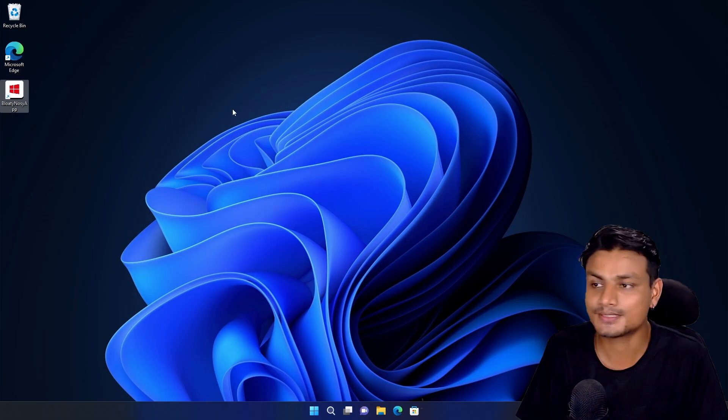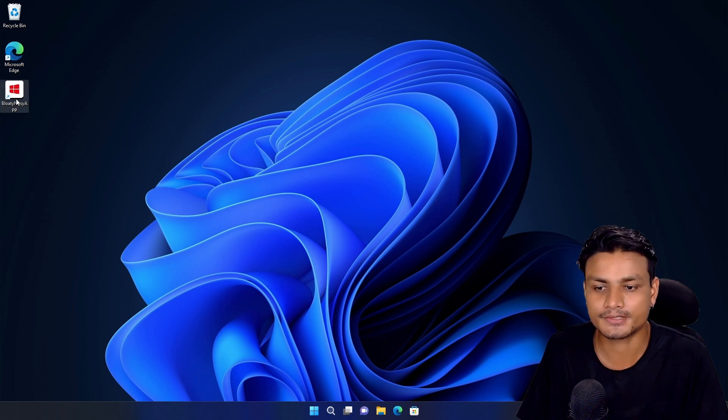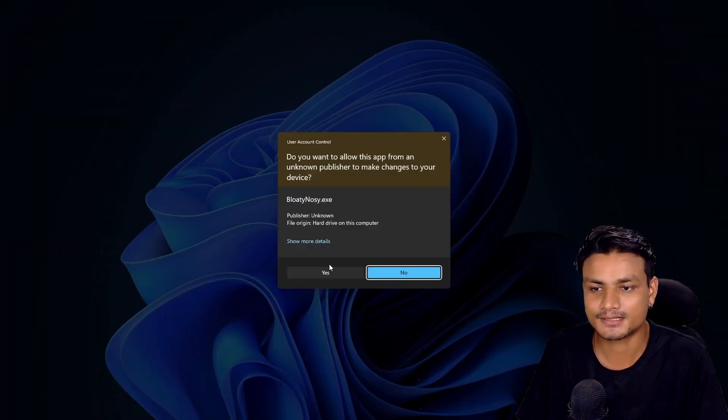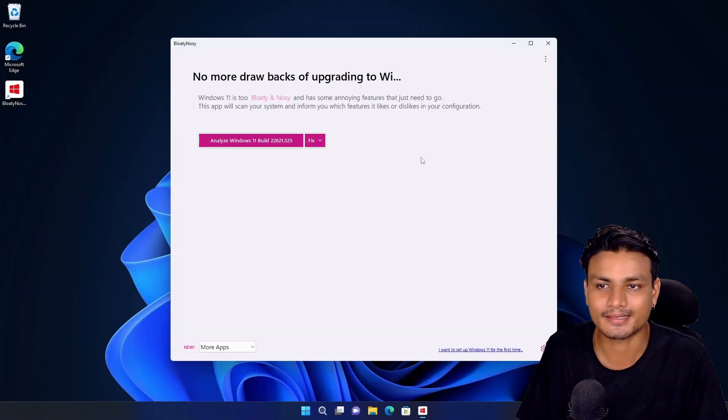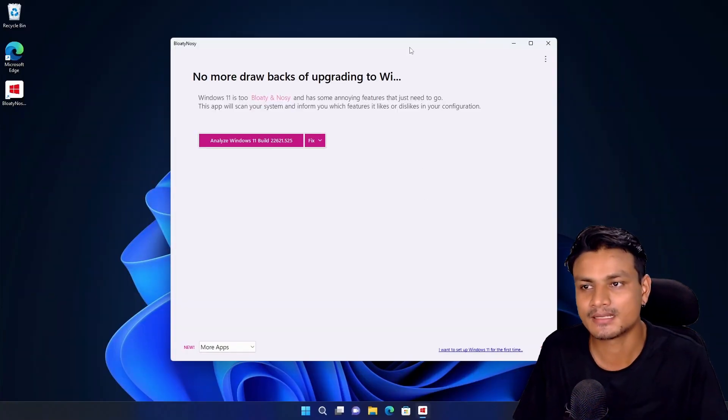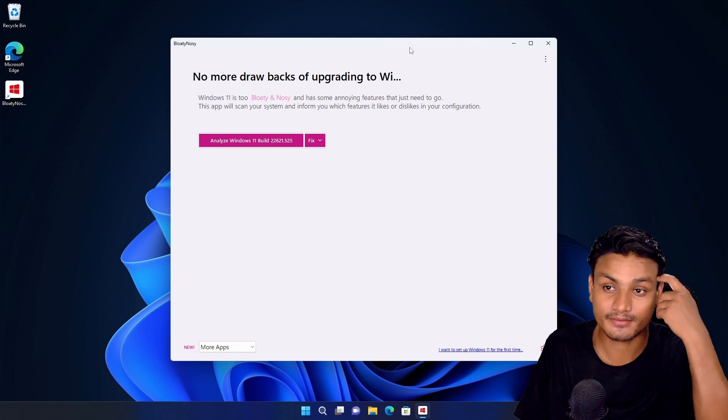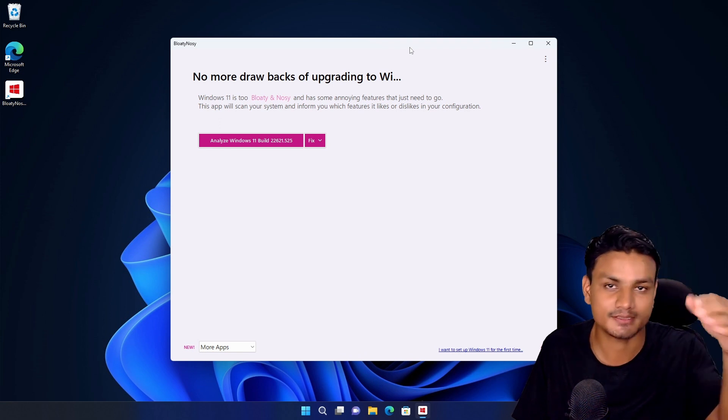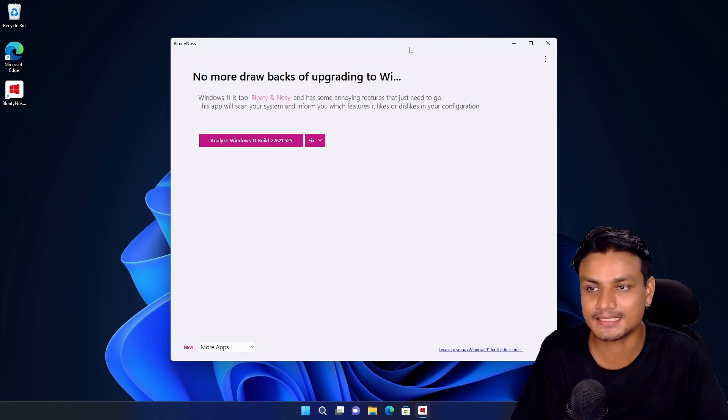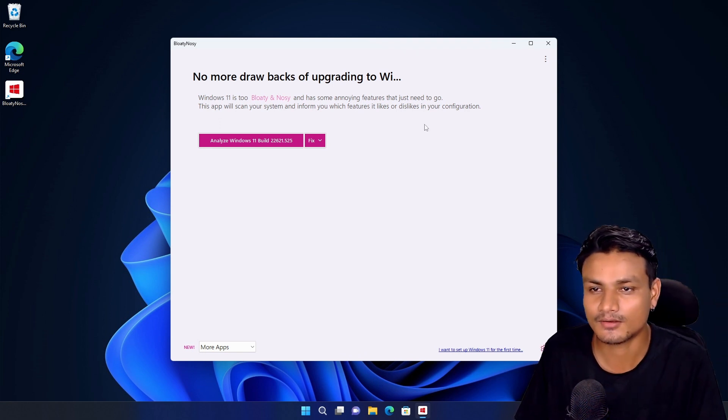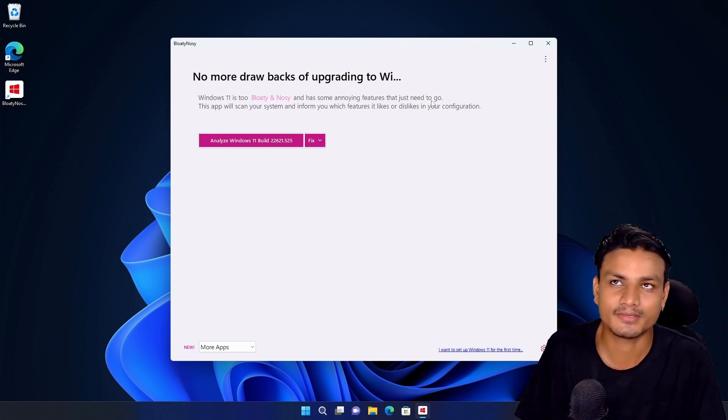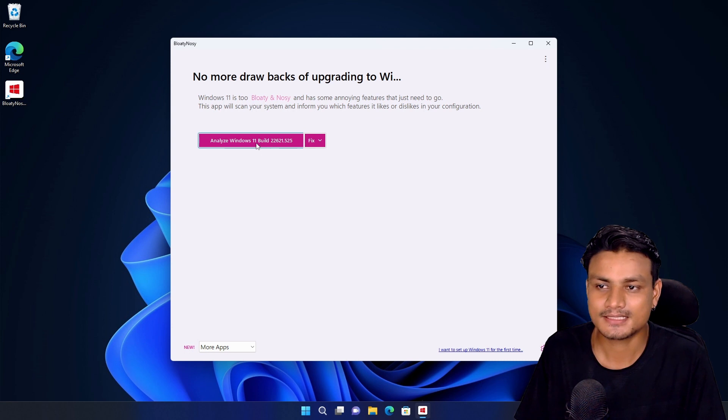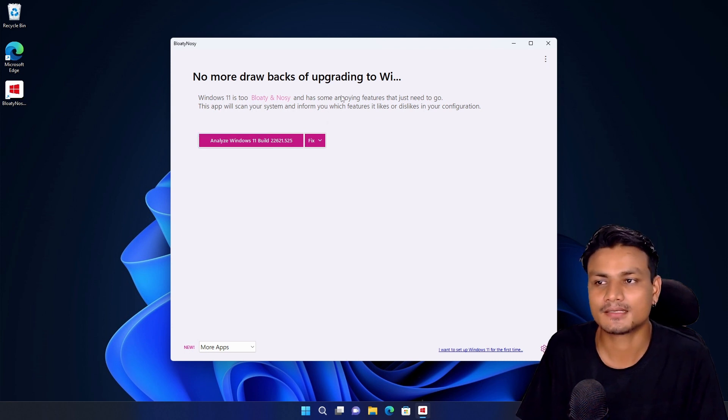Or you can just use this app, Bloaty Nosy, which is a de-bloating app for Windows. I also made a video on this just recently, I think almost a week ago. This is a one-click Windows 11 optimizer.